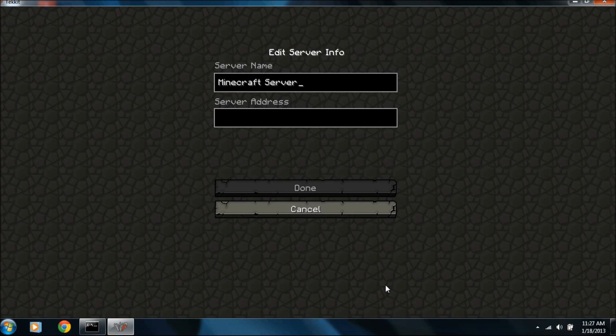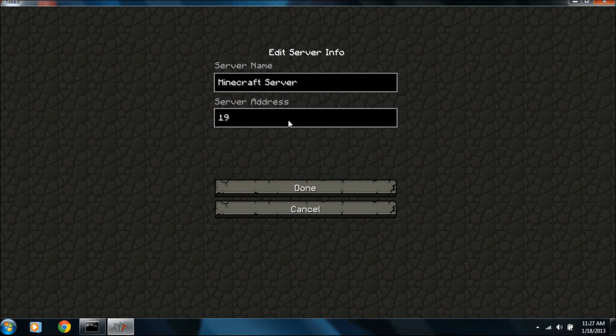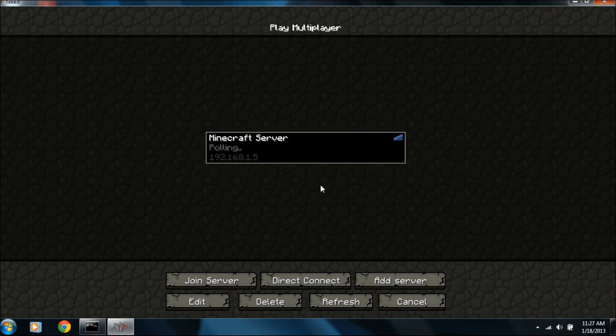All right, so now that we're here, we go to Add Server. We type in our server address, which is 192.168.1.5. And click Done. And there we have it. Minecraft server.